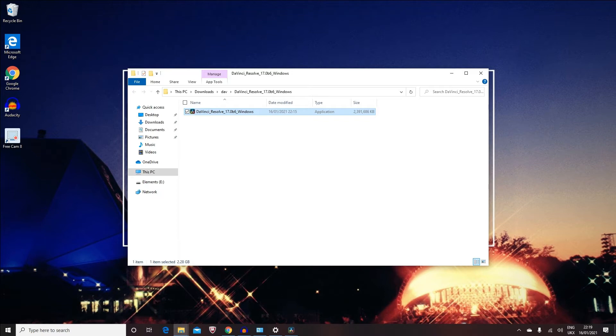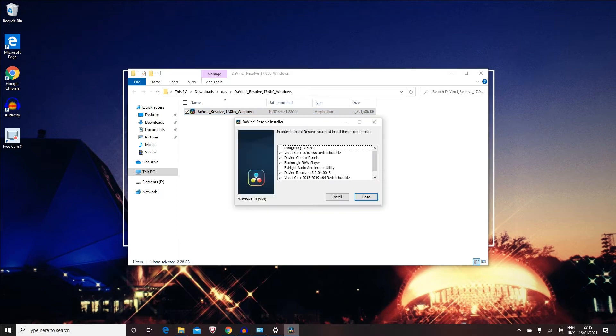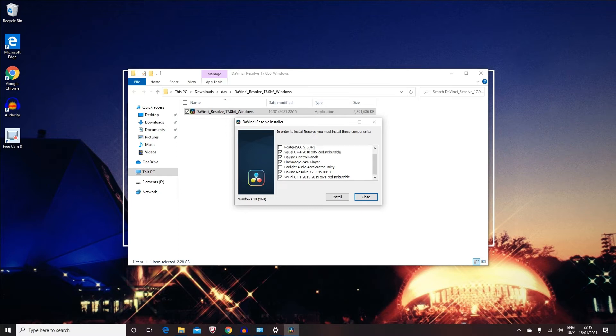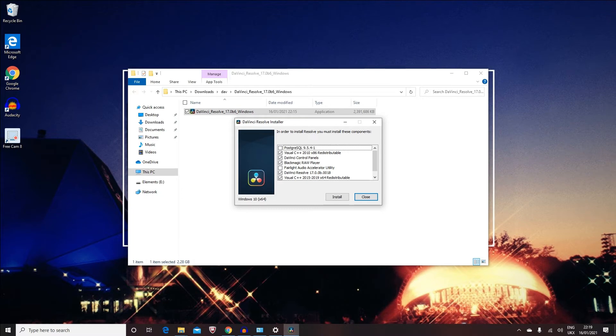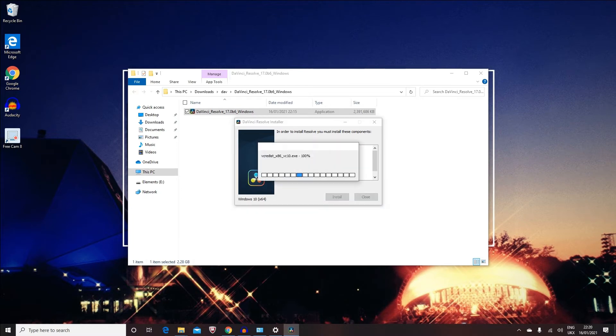Once you've extracted the files, you'll see this file appearing in the DAV folder. You just want to double-click on it. Now if you're prompted with a window that's asking you to press yes or no, you just want to press yes. From here, just leave everything as it is and just click on 'Install.'